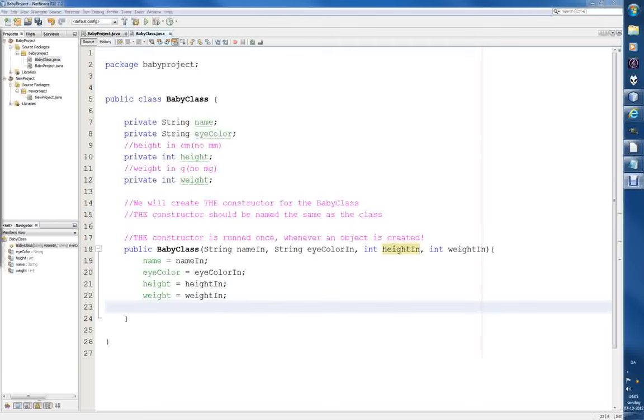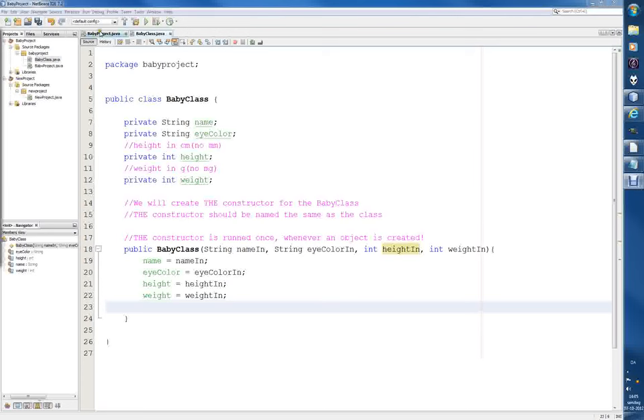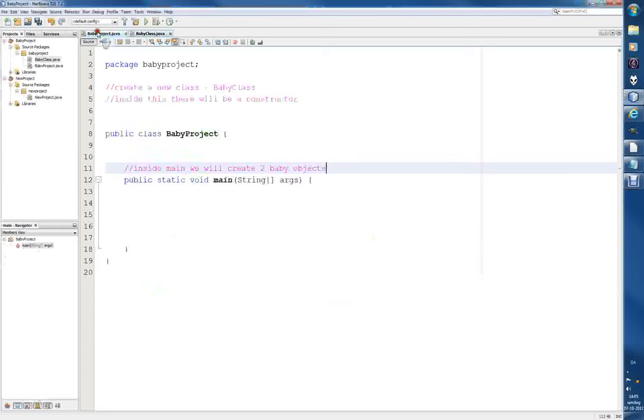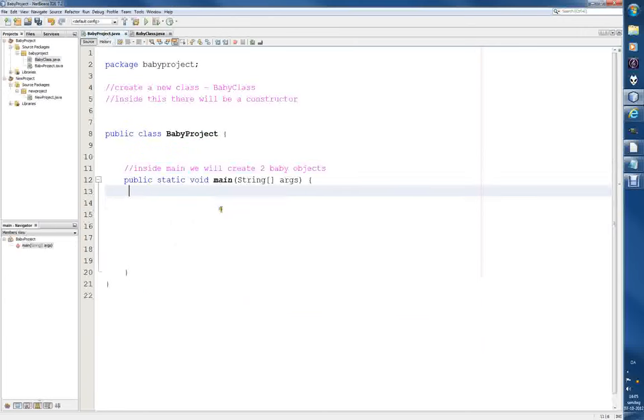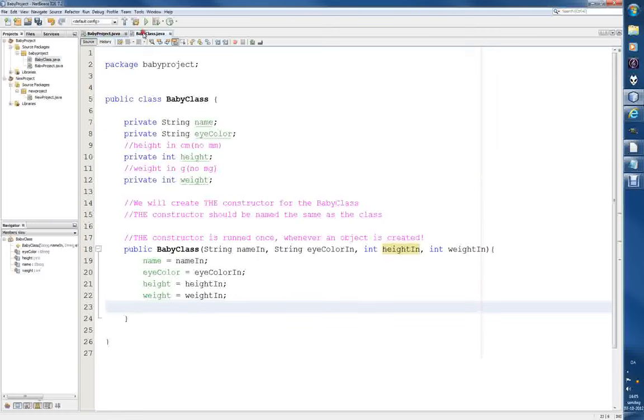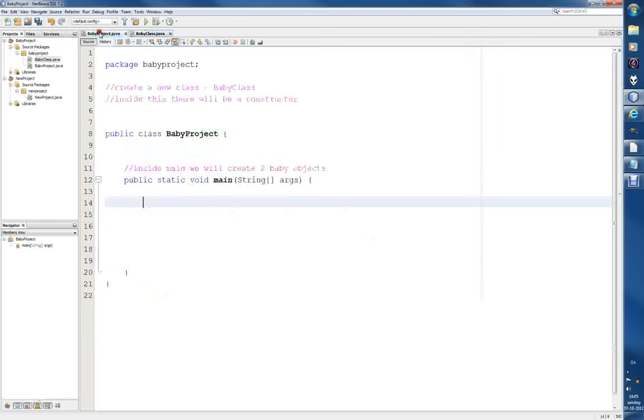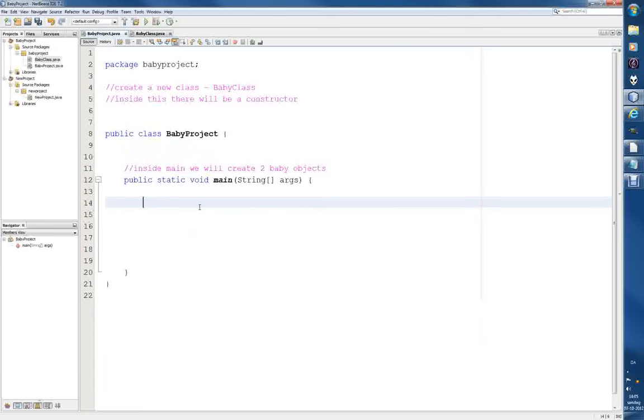Alright, welcome back. We were about to, if I remember correctly, create baby objects, and we'll do that in the main. So let's go back to the other one. Here in the main we can actually create a new baby object from the baby class. So this is a baby class, and here is the baby project class that contains the main, and from the main we will be running the program.